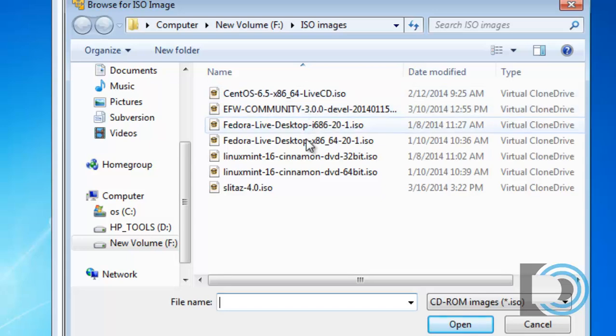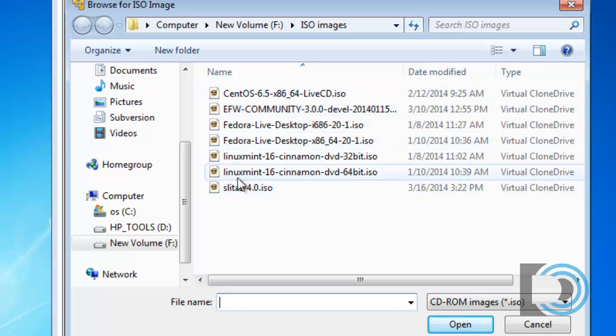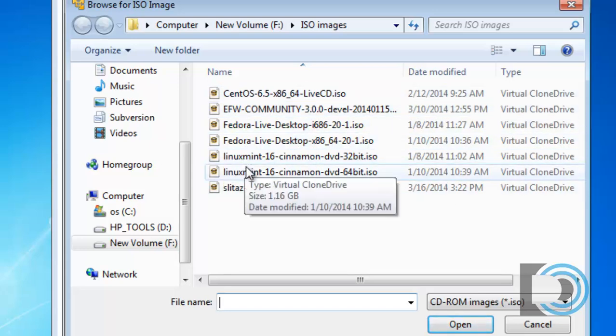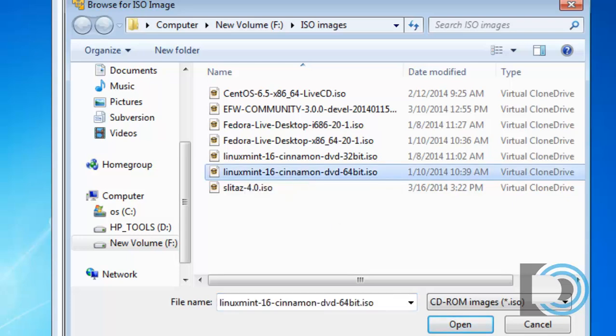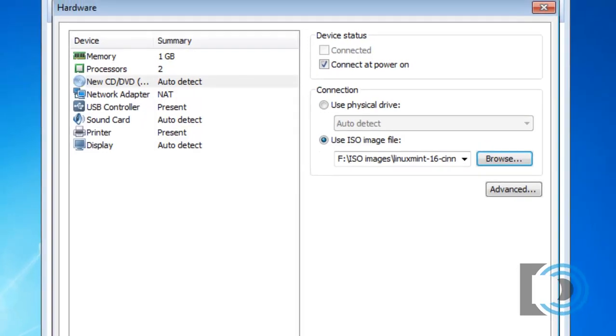You can see I have a bunch of versions here. And I happen to have Linux Mint 16, Cinnamon 64-bit right here. So I'll select that. Click open. And now that's ready to go.